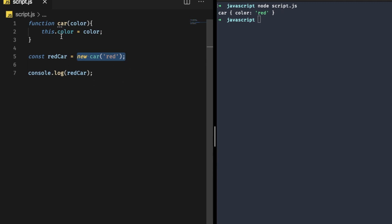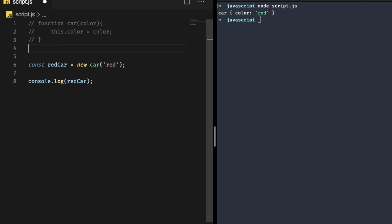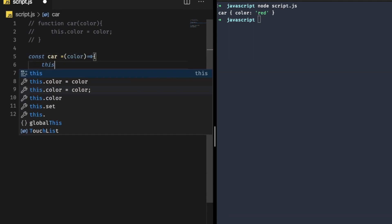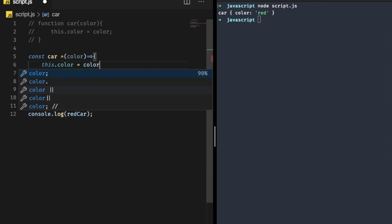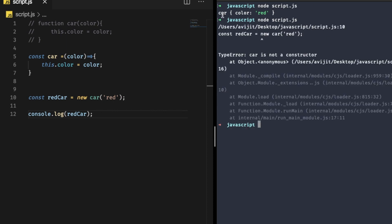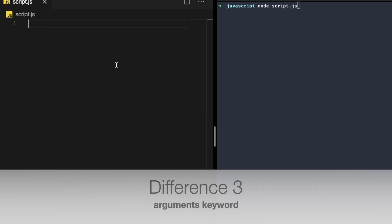Now let's try the same using an arrow function. Comment out the regular function and write 'const Car' as an arrow function that sets 'this.color' to the received color. Save it and run it in your terminal — you can see it gives an error: 'Car is not a constructor'. So it is very clear that you cannot create any constructor using an arrow function.